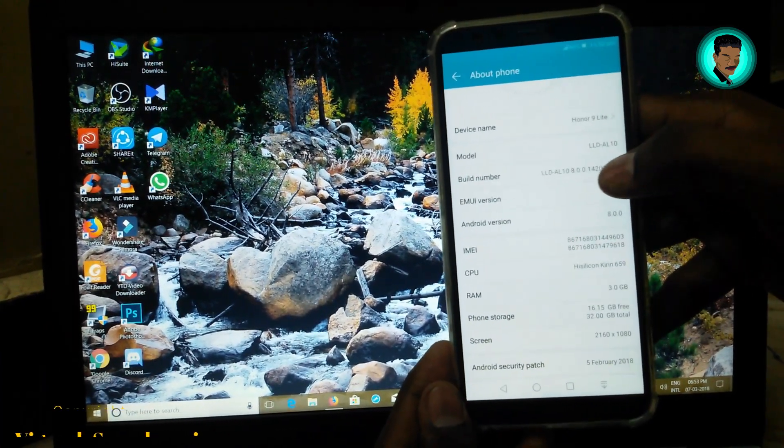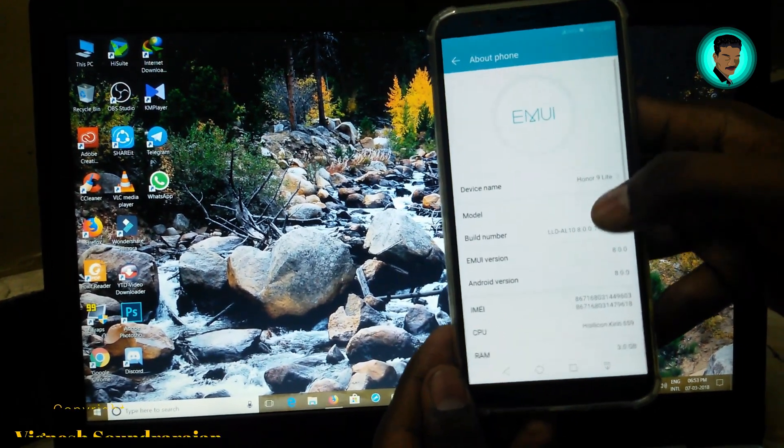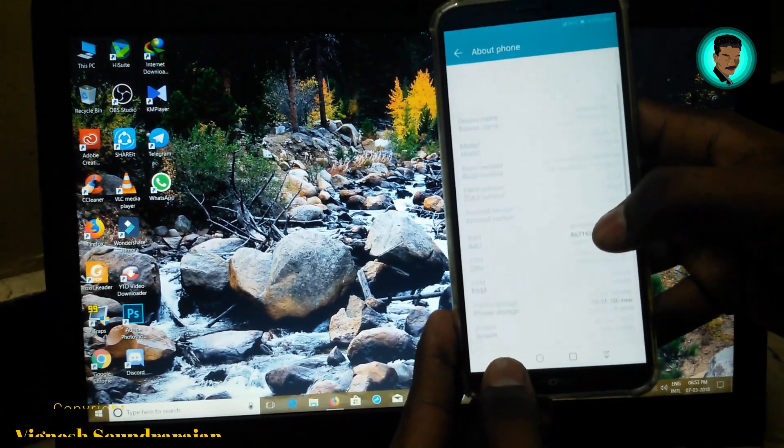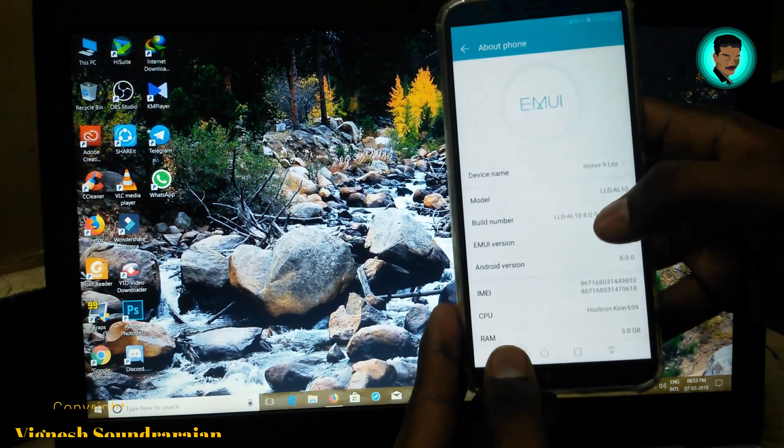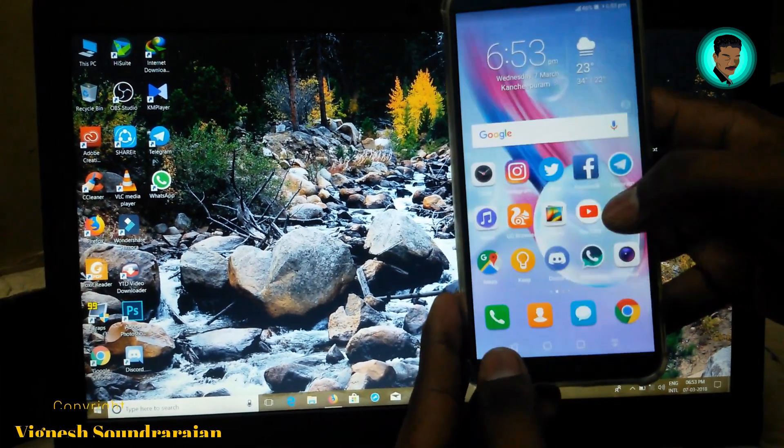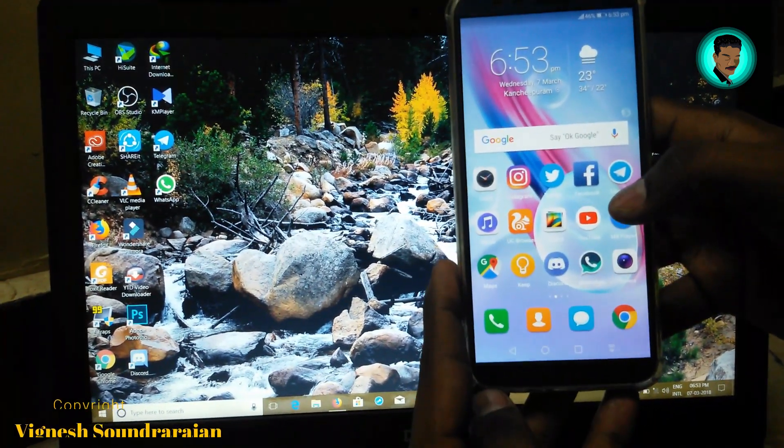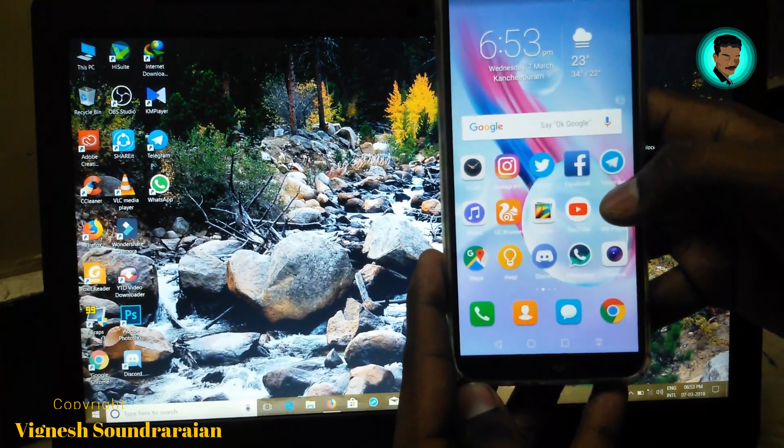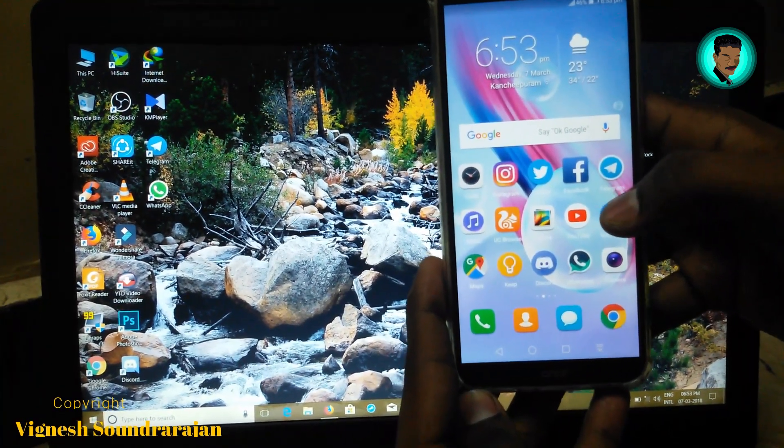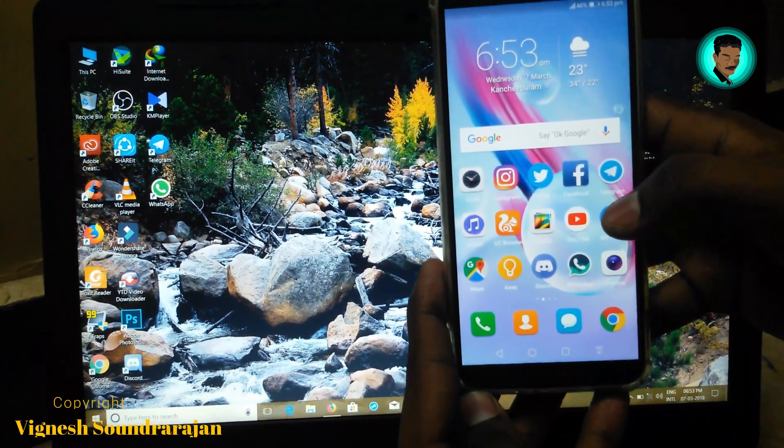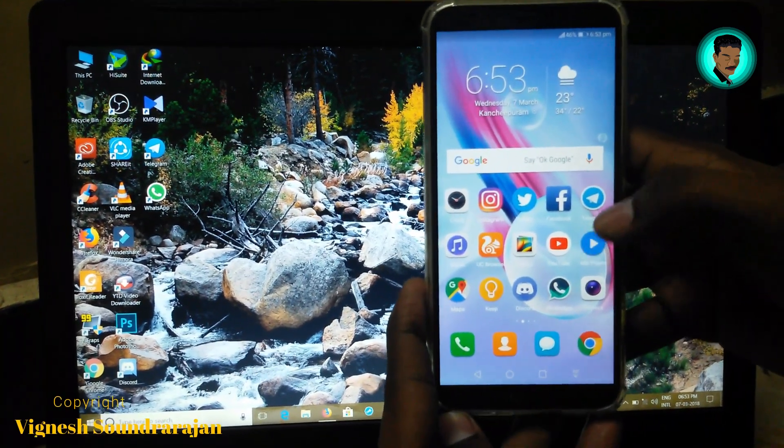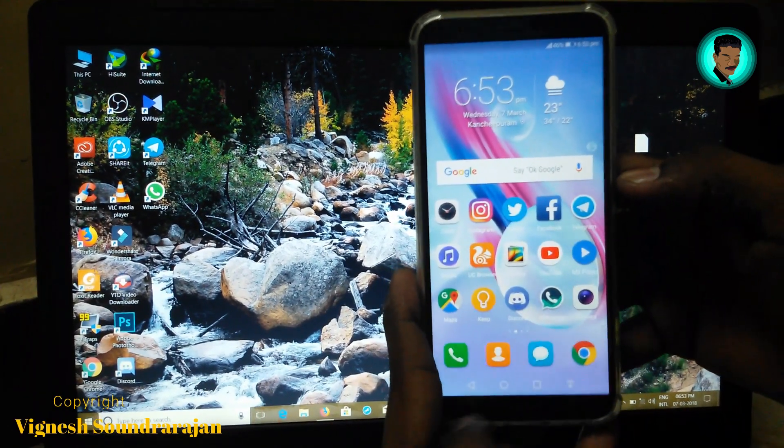My build number is 8.0.0.142. To unlock the bootloader, you need to get the unlock password and install ADB and Fastboot drivers in your PC or laptop. So let's get started.